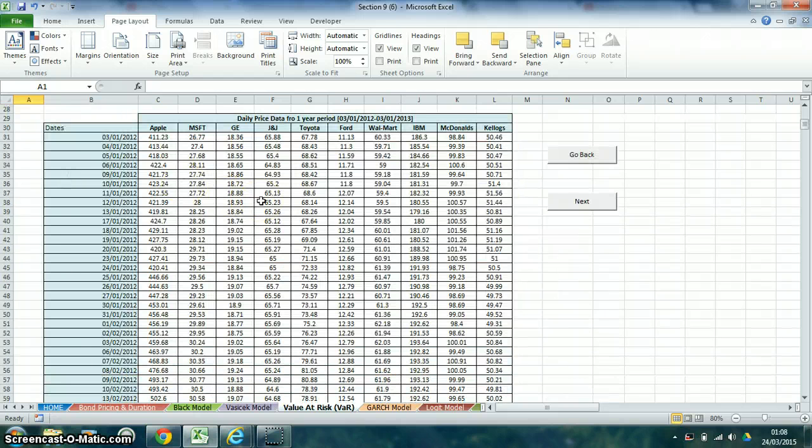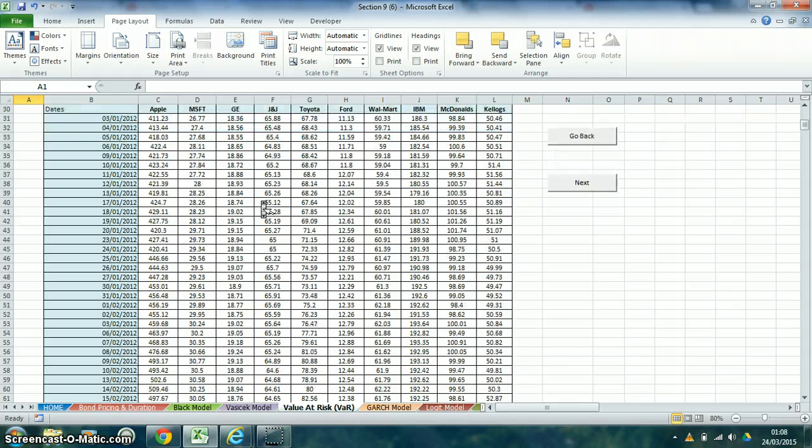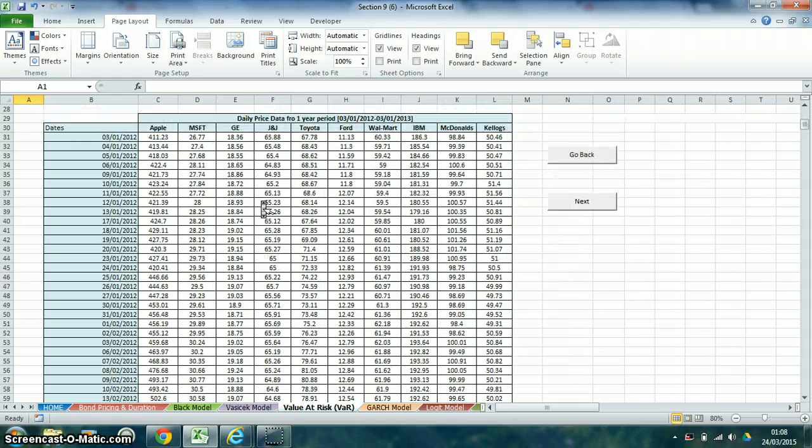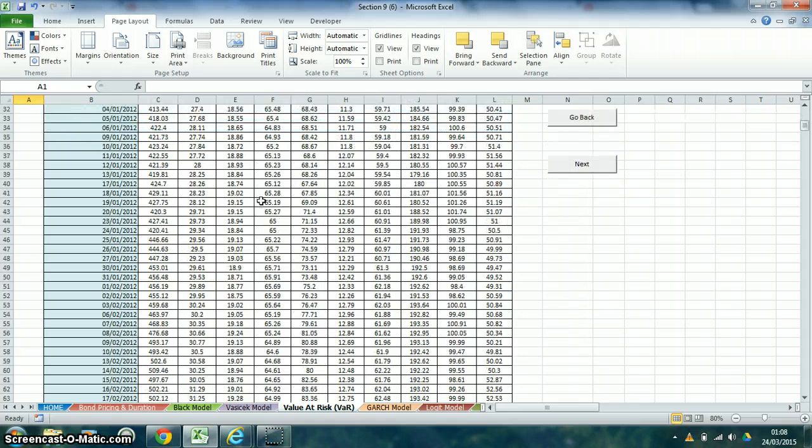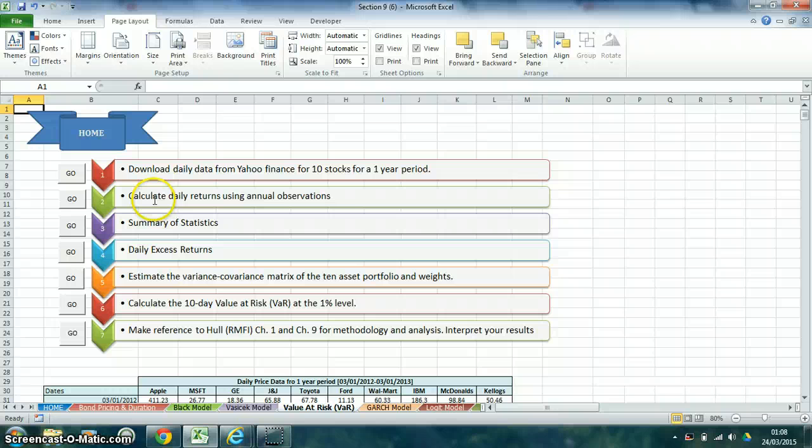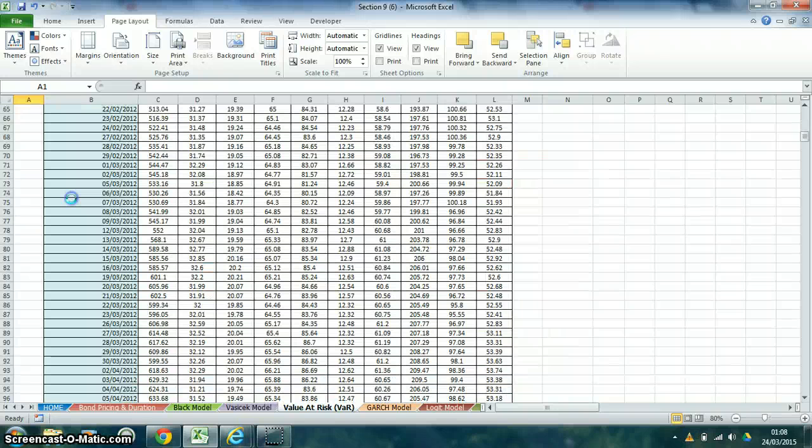Here is the daily price data for the 1 year period for 10 companies. We then calculated daily returns using annual observations.